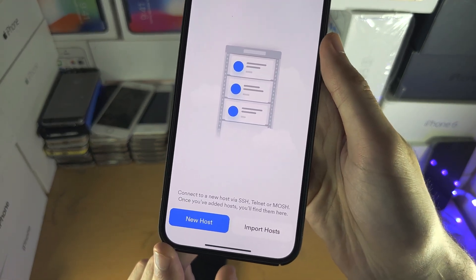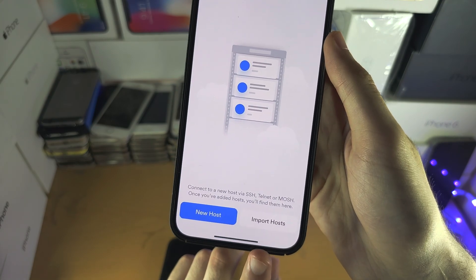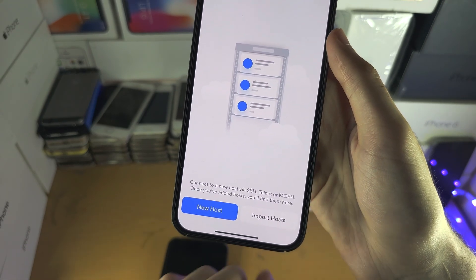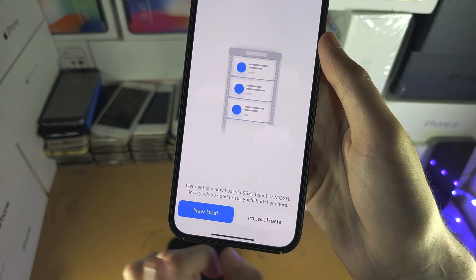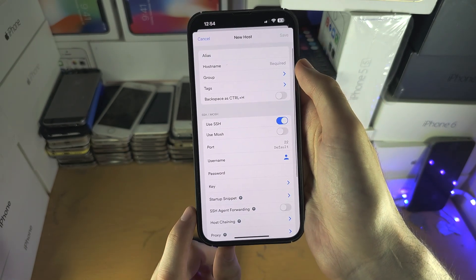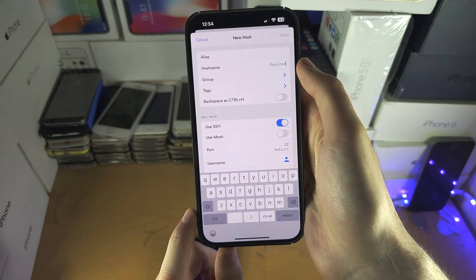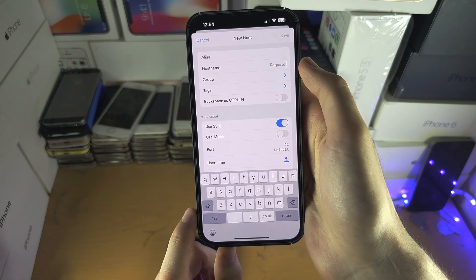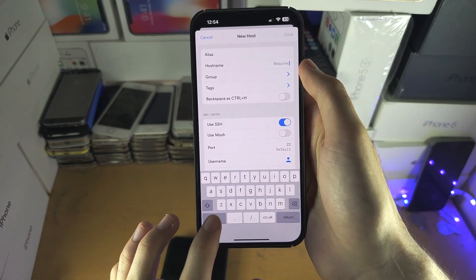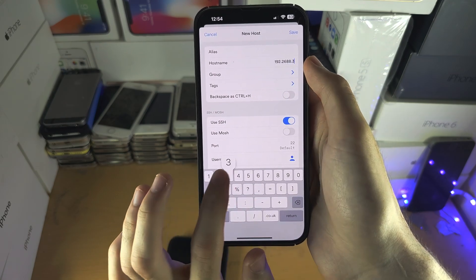Here we go — New Host. You also have Import Host, so if you already have an SSH configuration file, just tap on import. But in my case, I'm going to tap on New Host. You have the host name, and this is going to be your IP — put the IP here for your server.